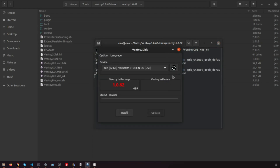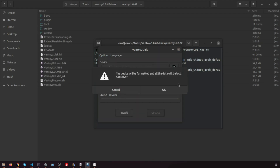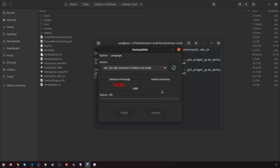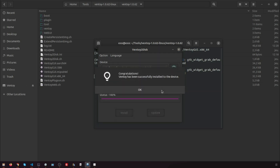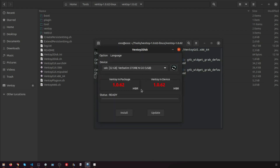Make sure the USB drive is connected, then click Install. The USB drive will be formatted and all data will be lost after install. You just need to install Ventoy once. After that, all you need to do is copy the ISO files to the USB. You can also use it as a plain USB drive to store files and this will not affect Ventoy's function. After the installation is complete, you just need to copy ISO files to this partition.